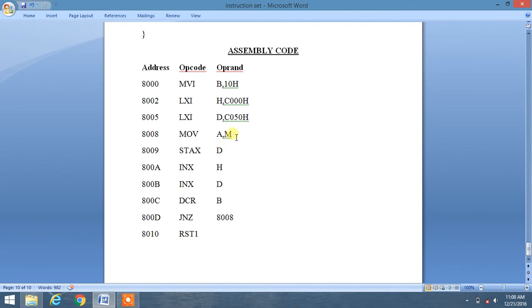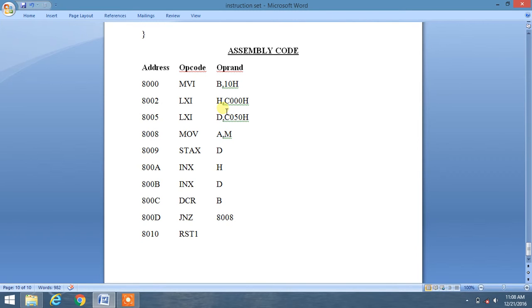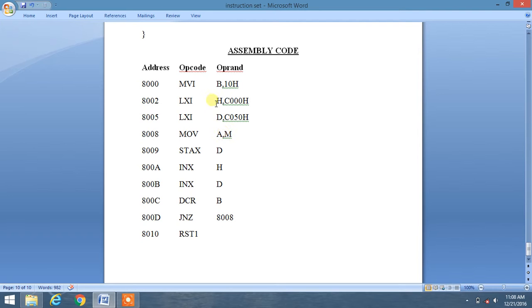Then we will move the content of M to accumulator. What is this M? M actually denotes the recent HL register pair memory location. So basically M denotes the HL register pair, and whatever the content of HL register pair will be moved to accumulator.